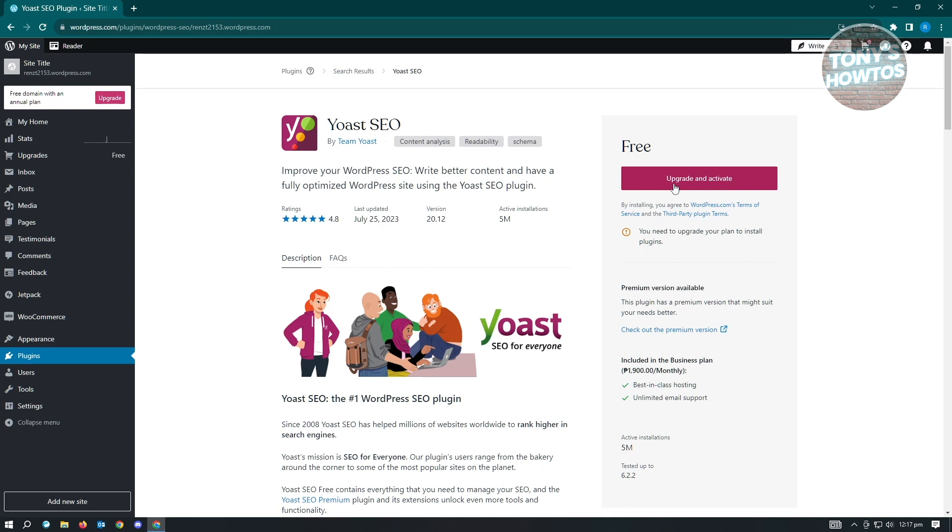Once you've got that, just go ahead and install this. From there, you just need to go to the plugin and enable the Sitemap option. And that's about it.